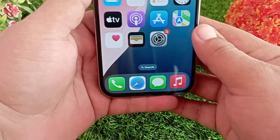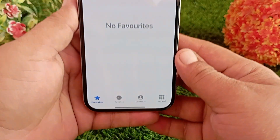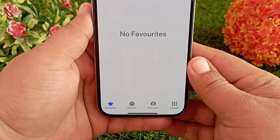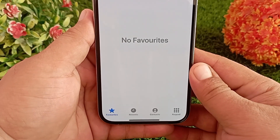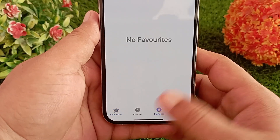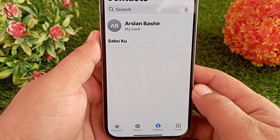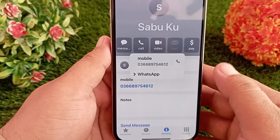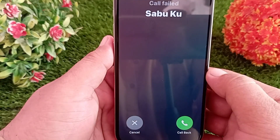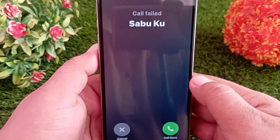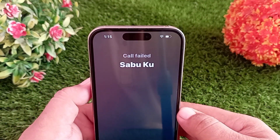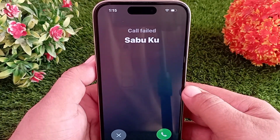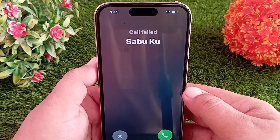First, go to the Phone application on your iPhone, then go to the Contacts section. Now call someone — you can call a friend or family member. Once the call is connected, open the Control Center.